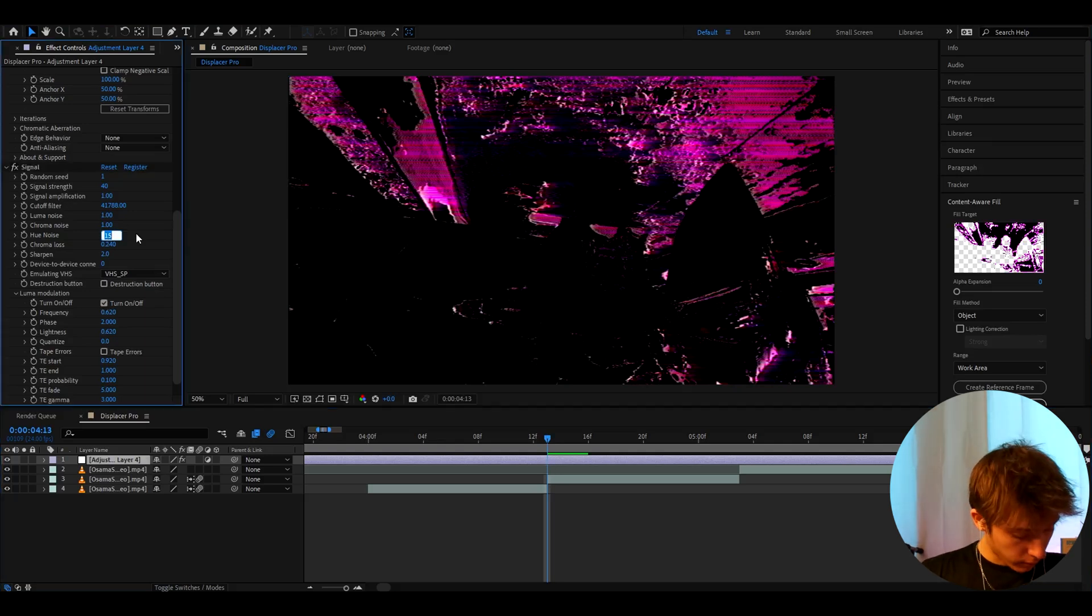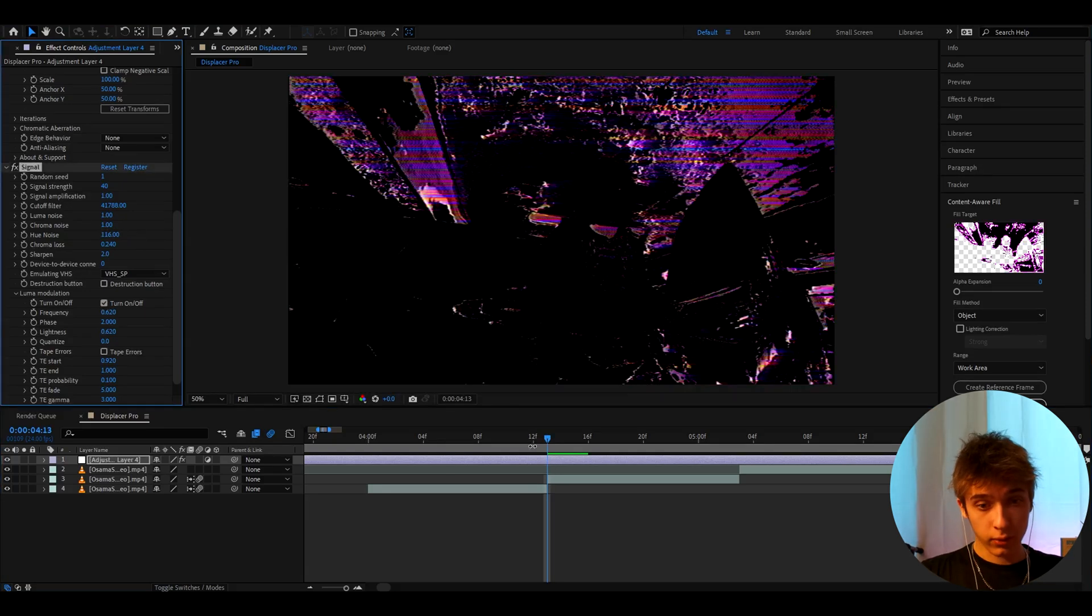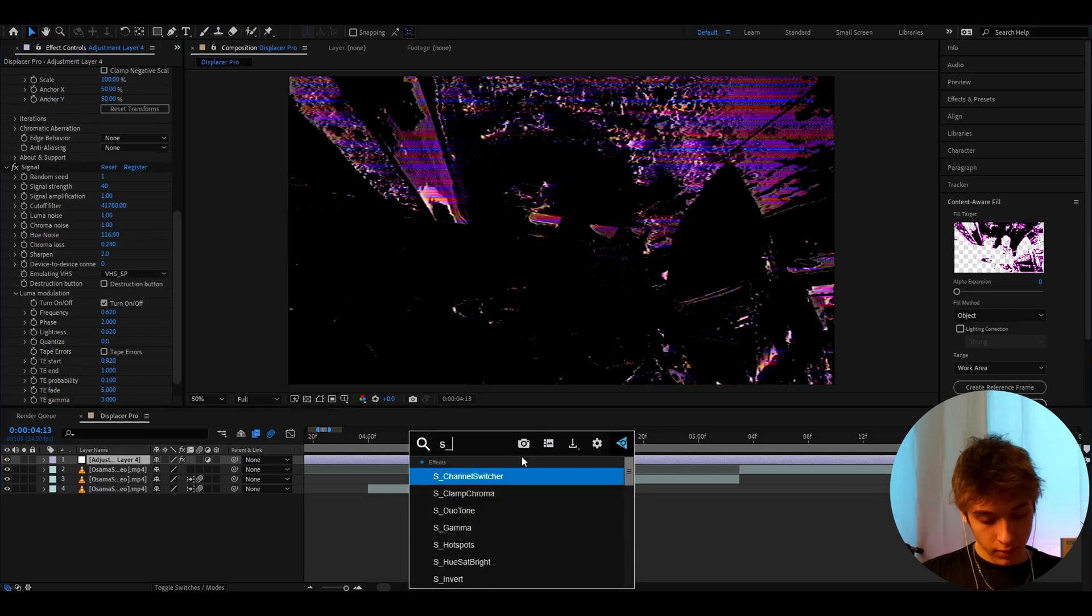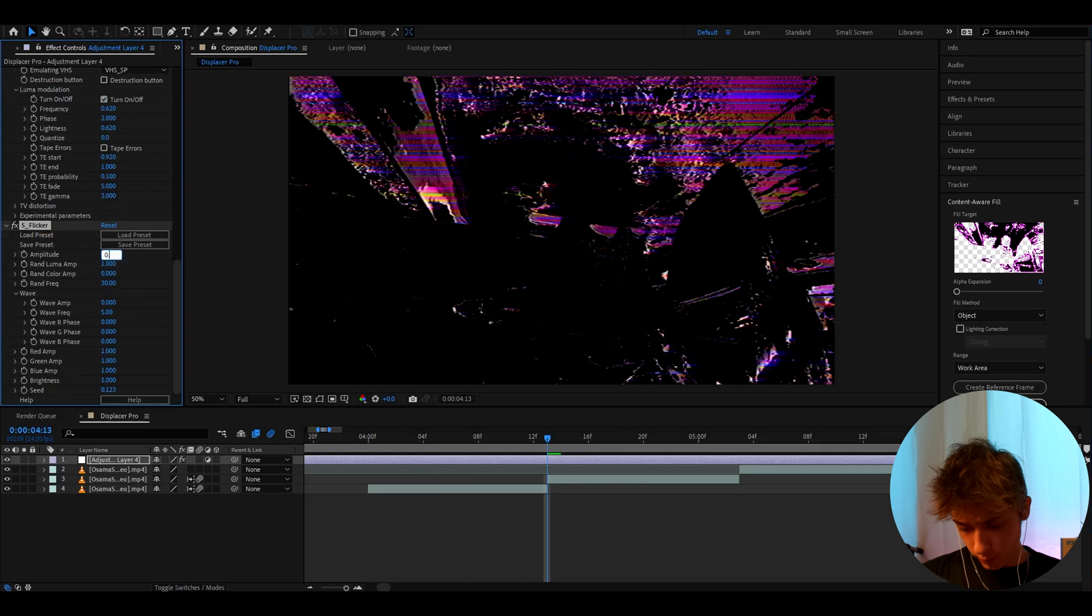But we can keep going so I like to also make the hue noise to 116. That's going to change the color. And now we can add S flicker. Another optional effect. Here I like to make the amplitude to 0.45.